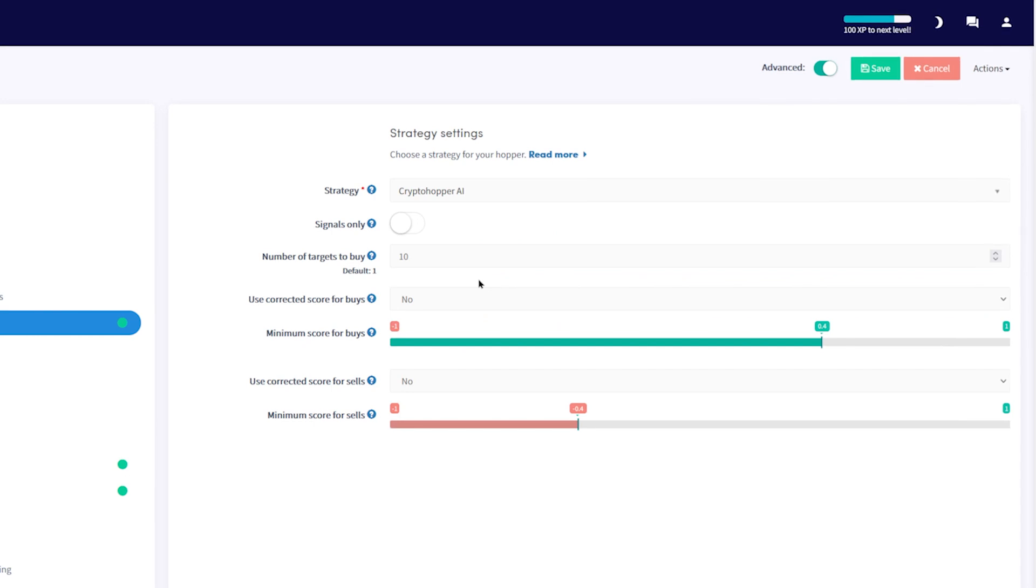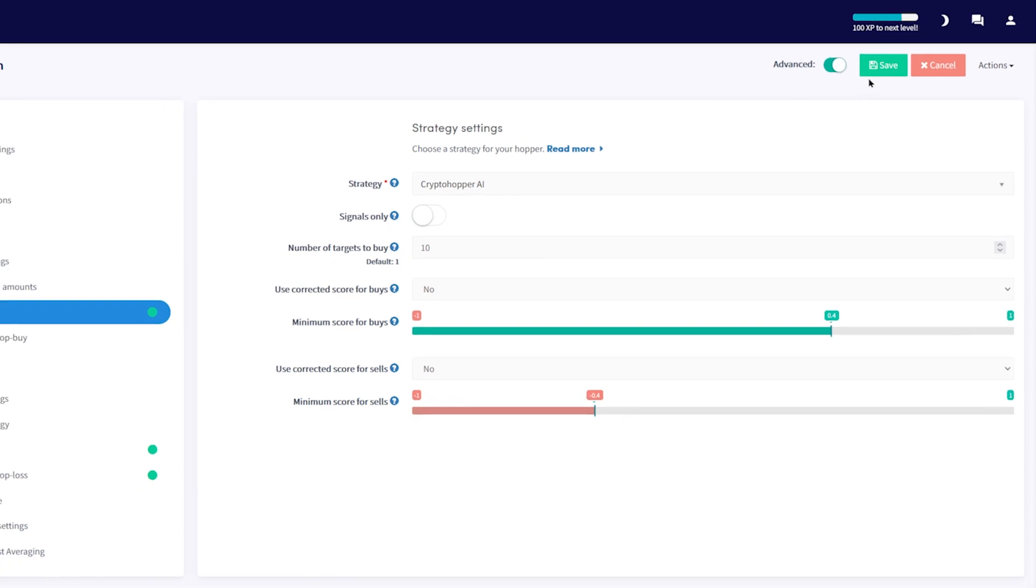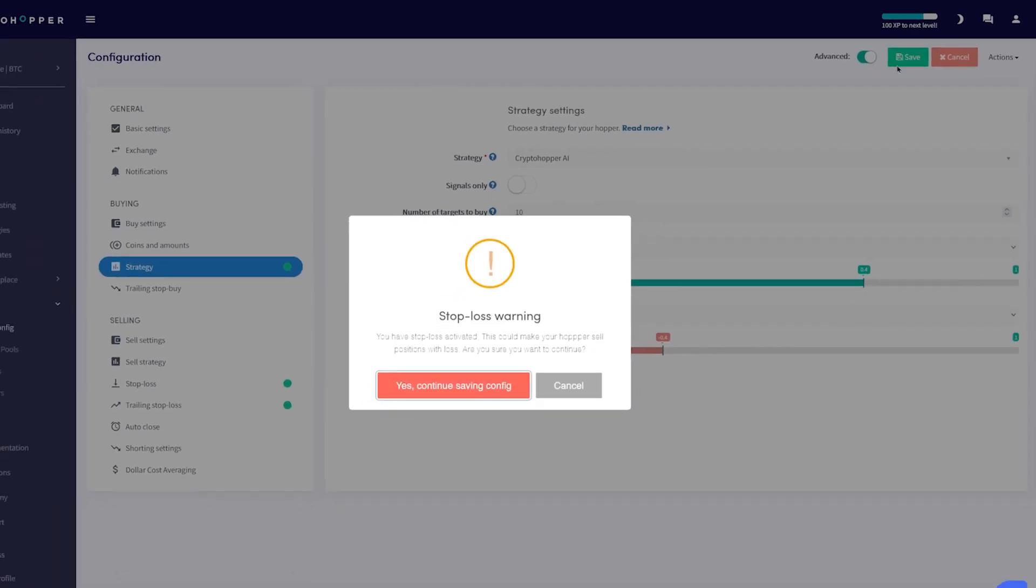For advanced users, you can configure the minimum score for buying and selling using these options. This will configure how sure your AI should be to follow a buy or sell signal.